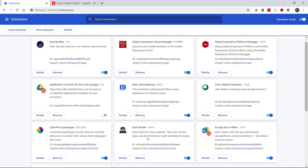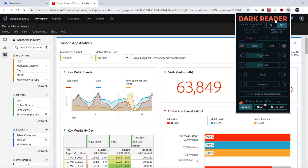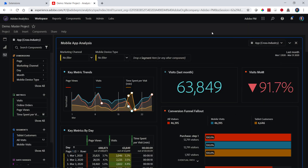I've installed Dark Reader. I'm going to hop over to Analysis Workspace and let's take a look at what this does for us. You pull up any project that you want to look at in dark mode, then simply click open Dark Reader and turn it on. And there we have it — it's turned our Analysis Workspace project dark.